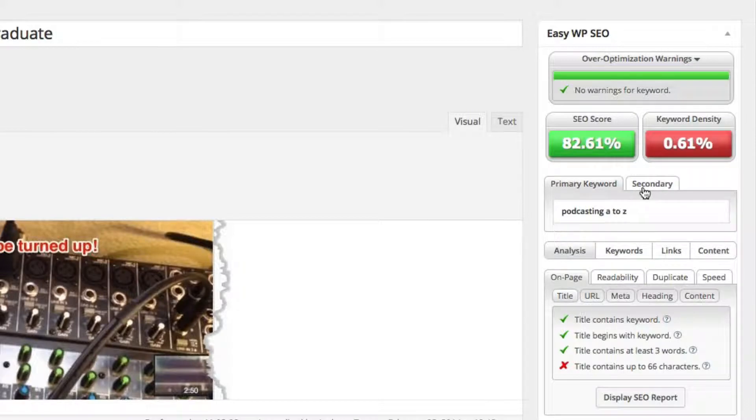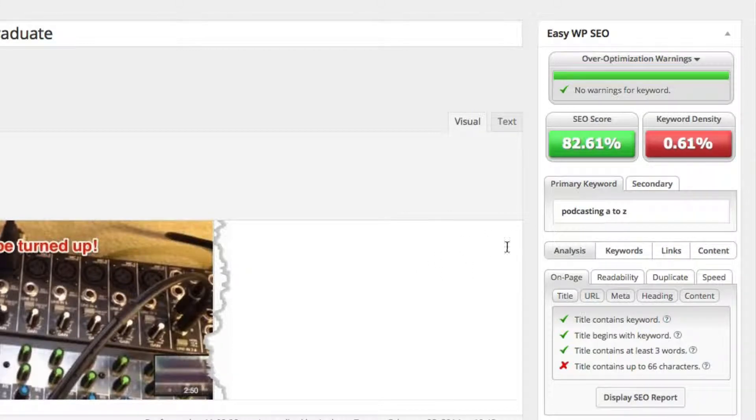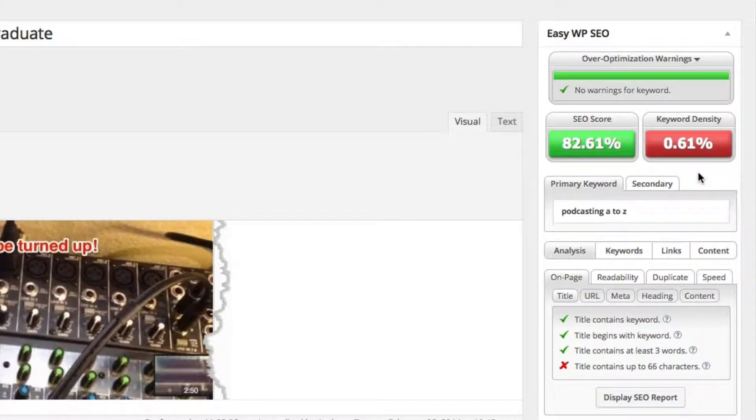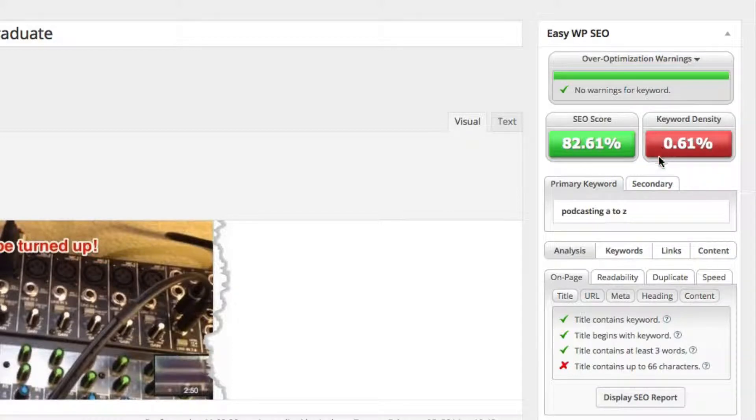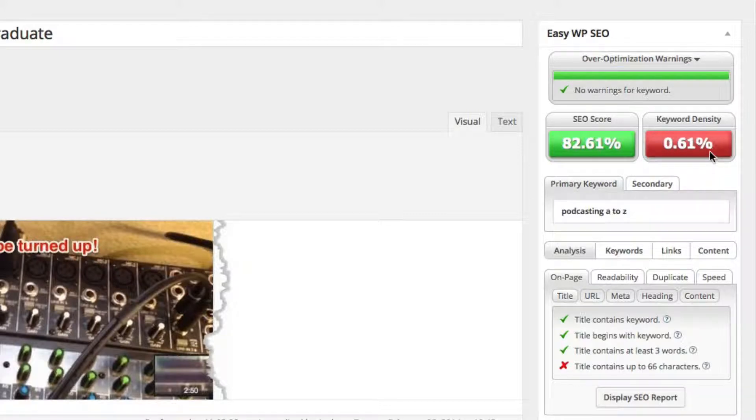And it also tells me how much my keyword density is. So if you remember, I told you that my goal was to have about 1% for keyword density. But if you don't get there, you still can rank on Google as you can tell. My keyword still ranked number four for Google and I was only at 0.61% for keyword density.